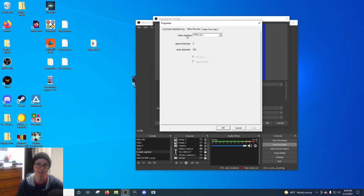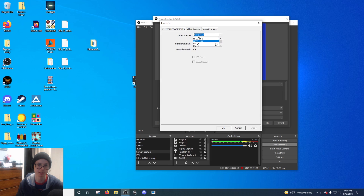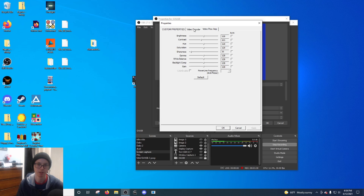And then in here on your video decoder, instead of being on NTSC M, you go NTSC MJ, and then you can mess around with your settings.